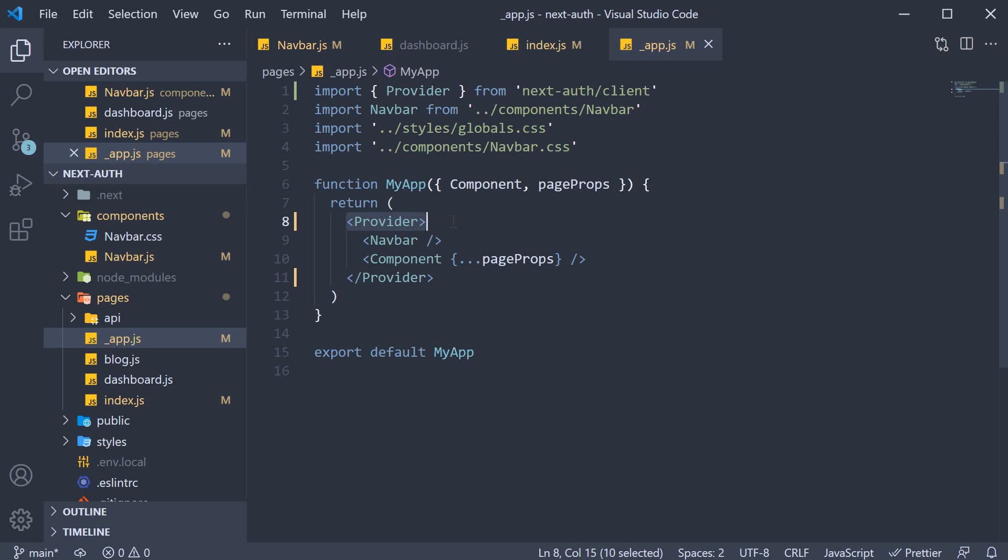The provider allows instances of useSession to share the session object across components by using React context under the hood.